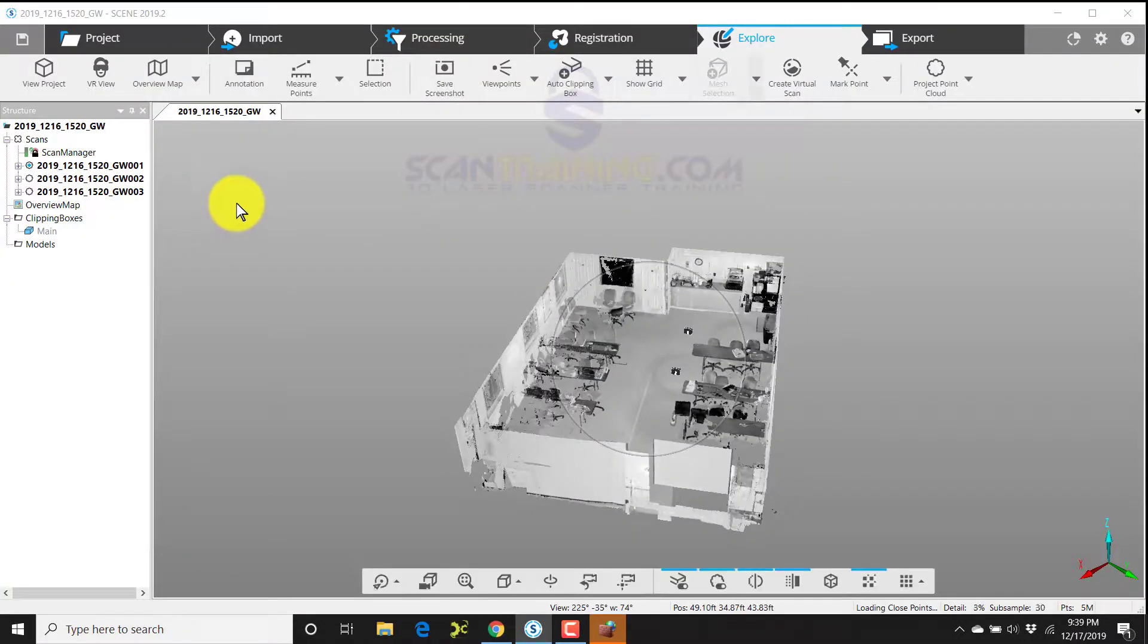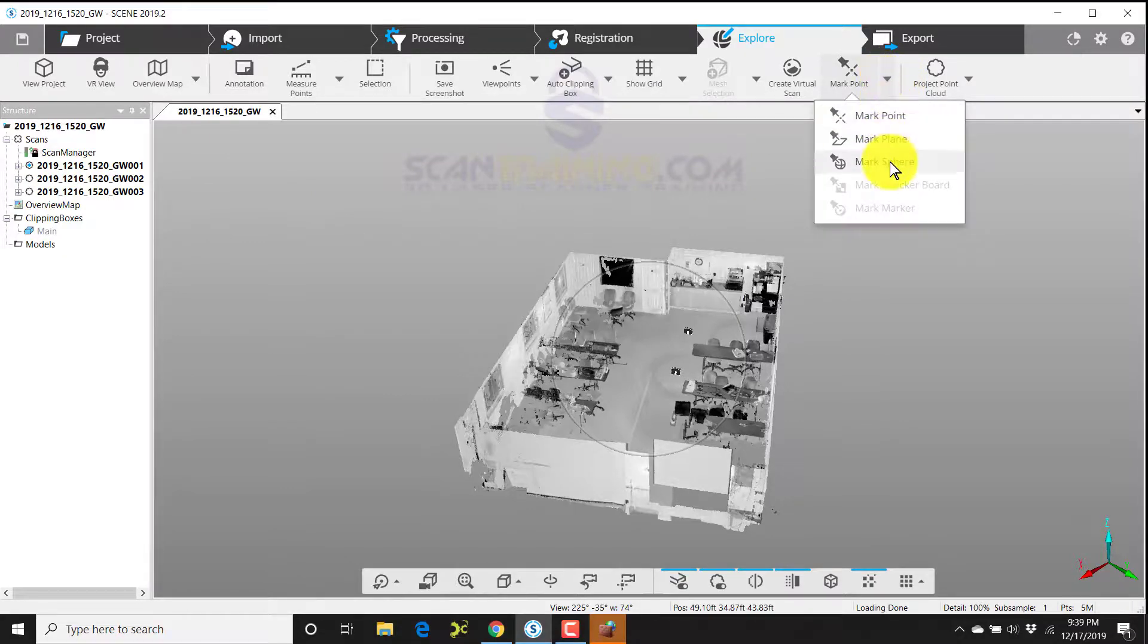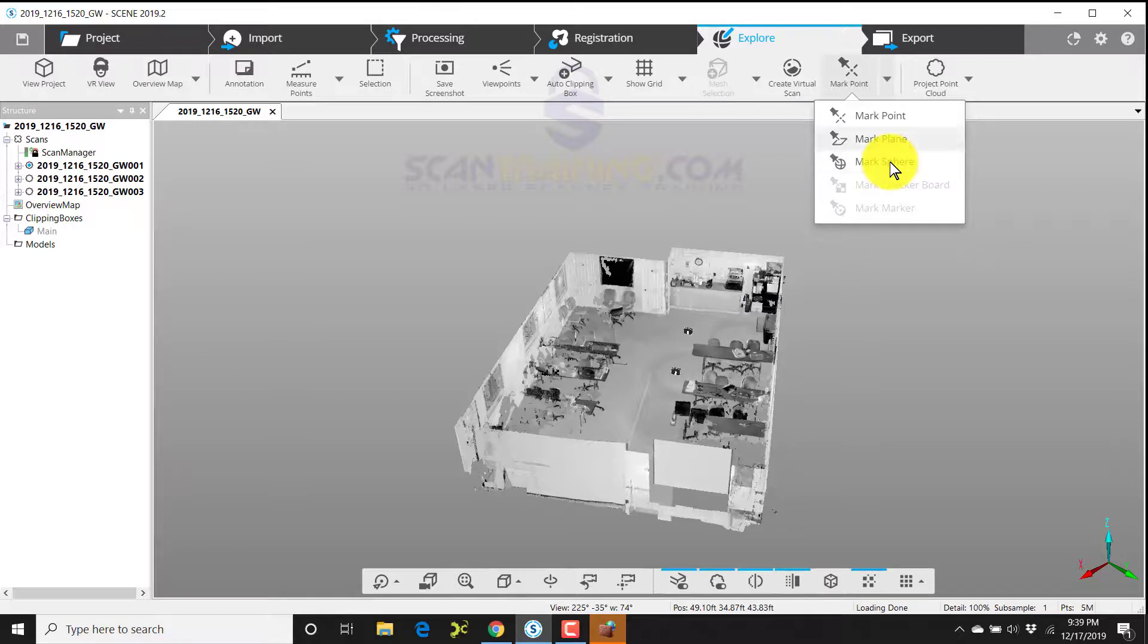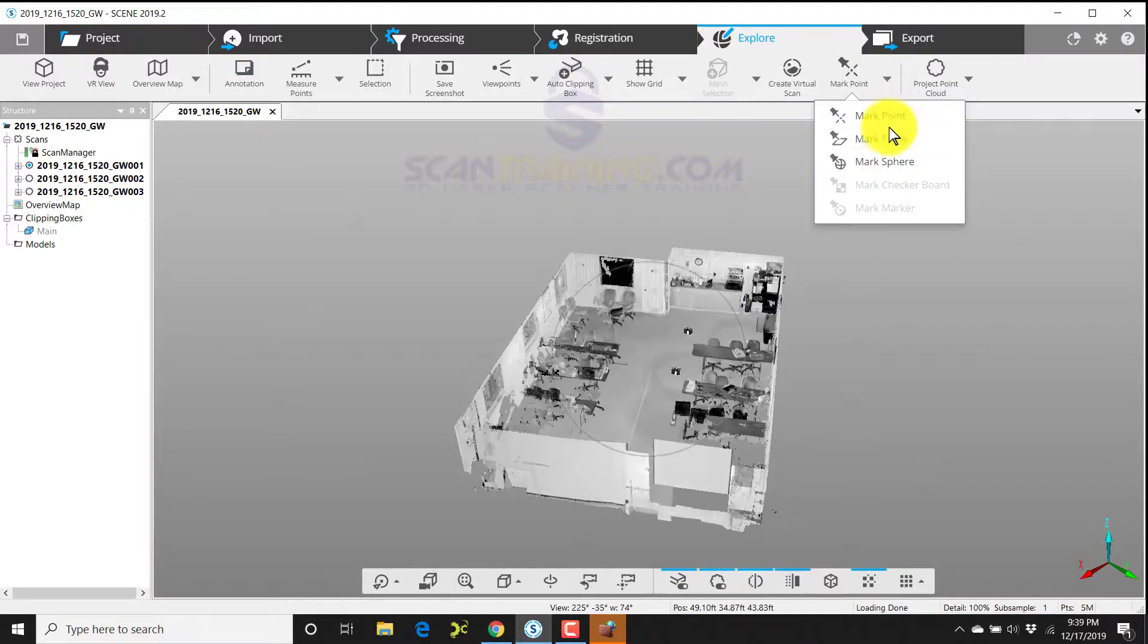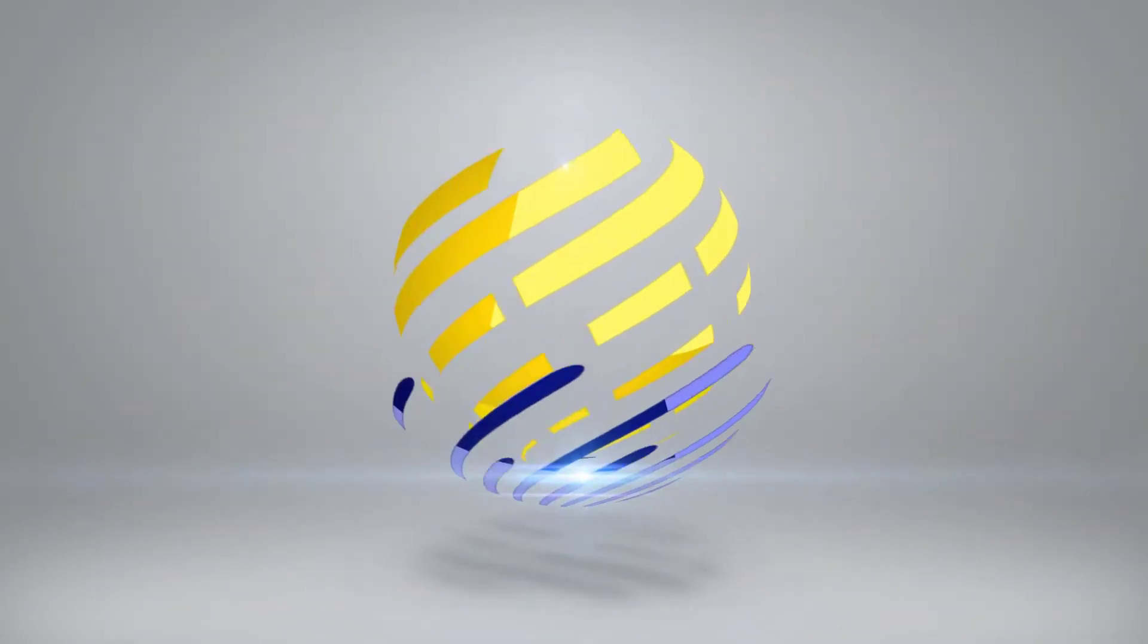One of the updates that you may be interested in is we can now in 3D mark points, planes, and spheres. We couldn't do that before - you could only do that in planar view. So this is a very much needed and appreciated addition to Scene 2019.2.